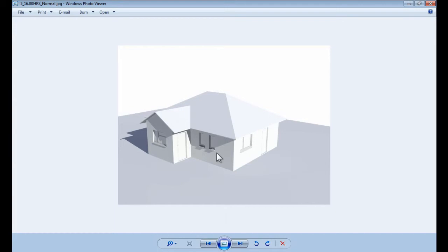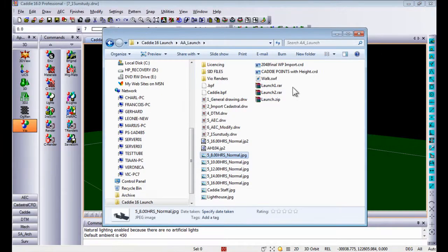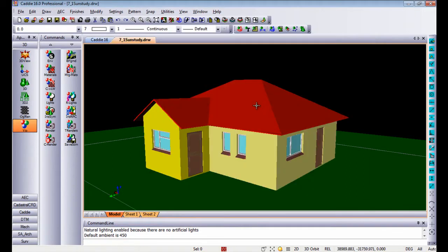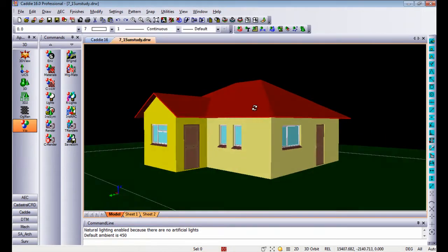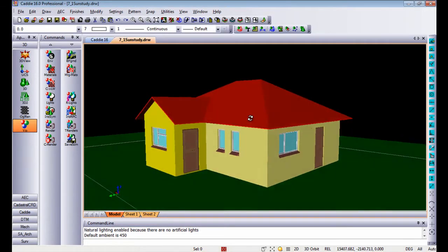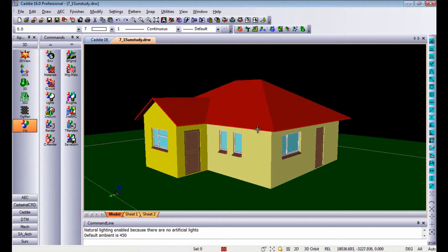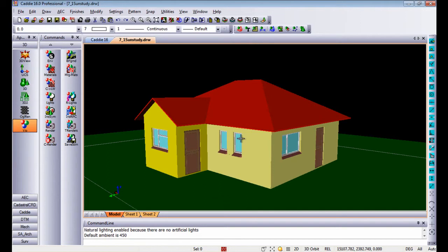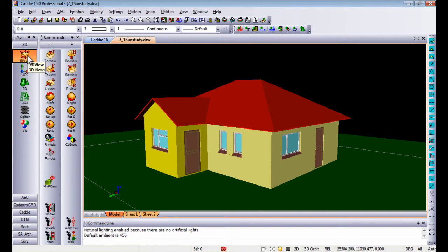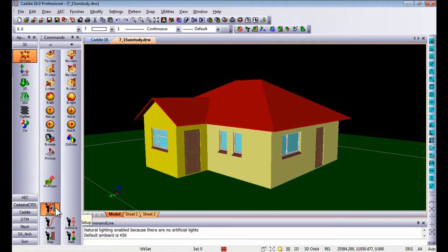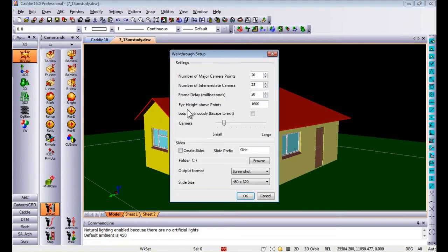Further to that, you can also create a walkthrough around your model, either around or going through the model itself. To do that you have to draw a spline going right around your model or through your model.